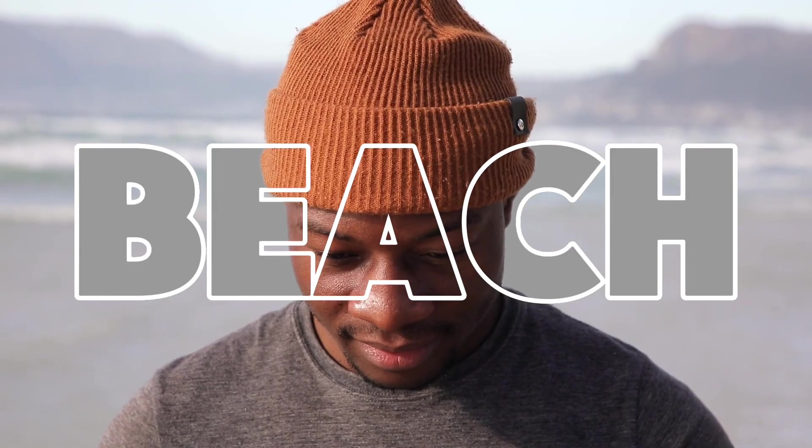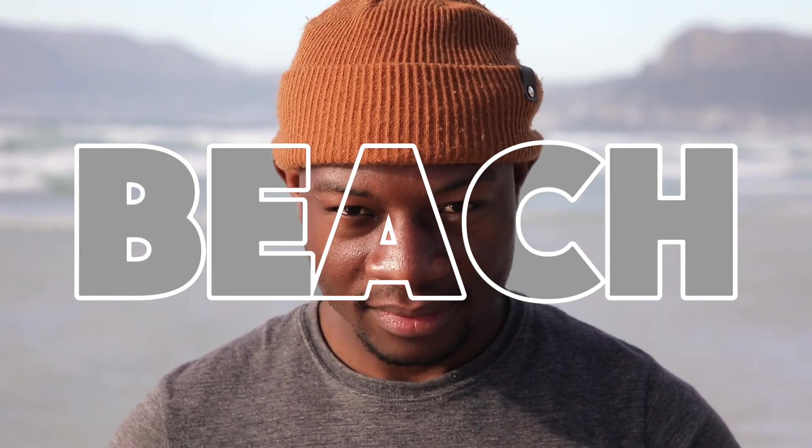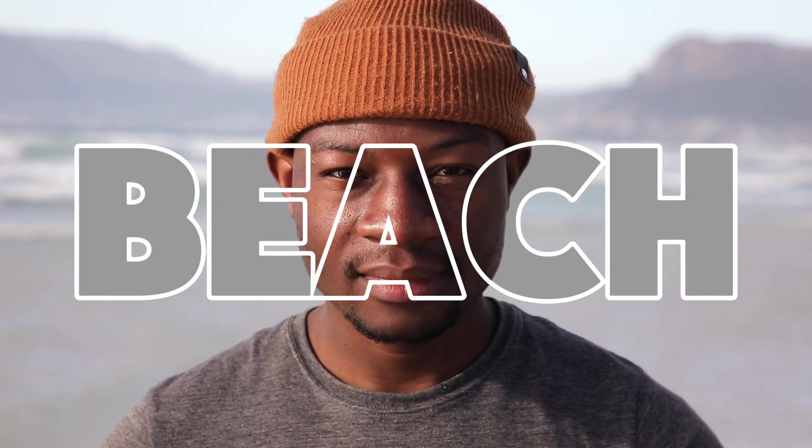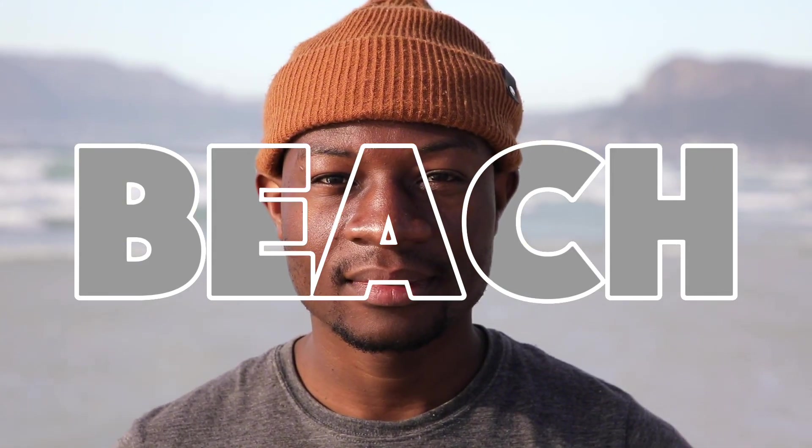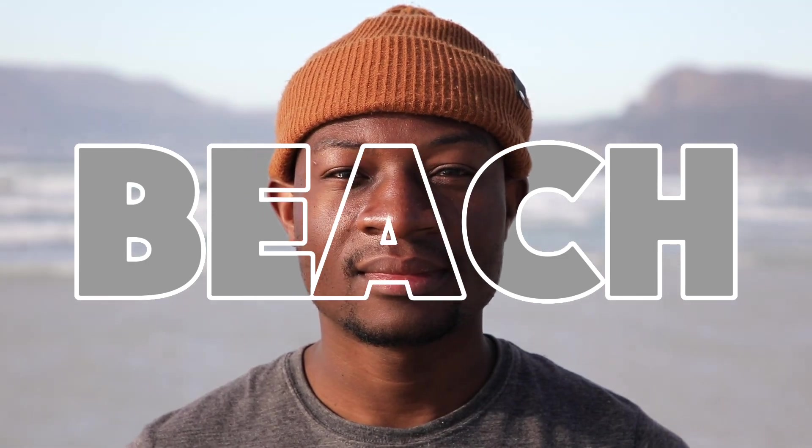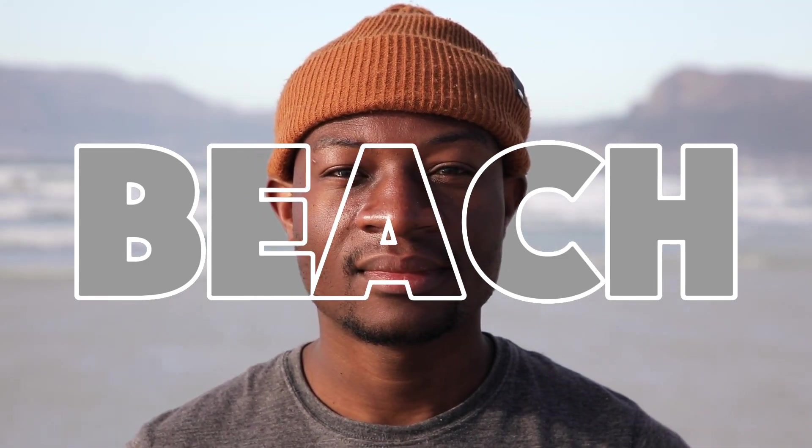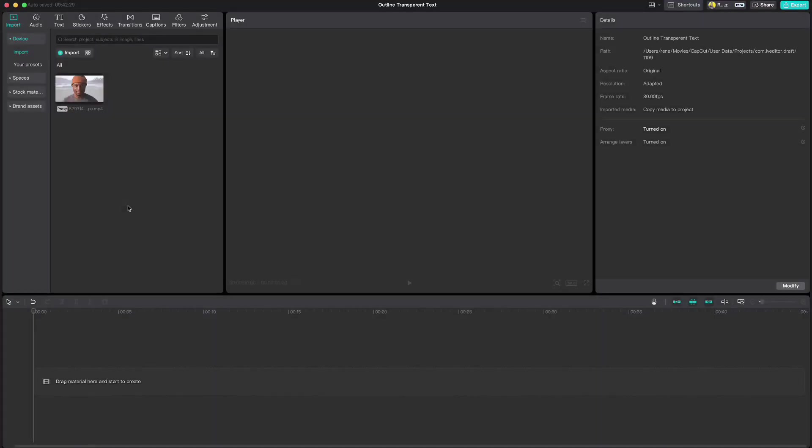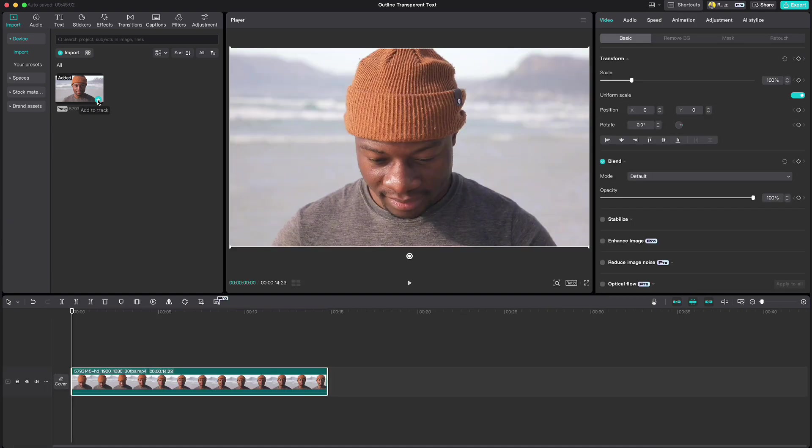In this video I will show you how you can create an outline transparent video text effect using just CapCut. Import the video you would like to work on and drop it to the timeline.